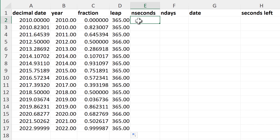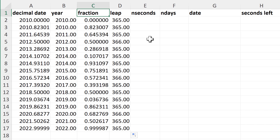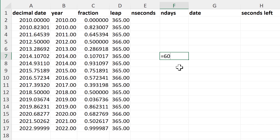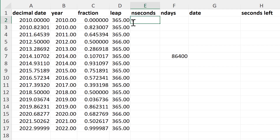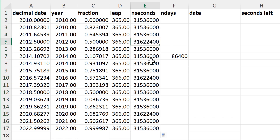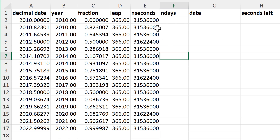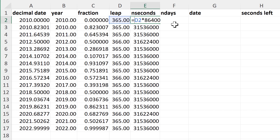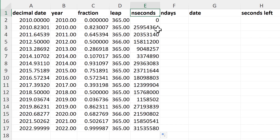Then I need to work out the number of seconds that the fraction represents. First I need the number of seconds in a day: 60 seconds in a minute, times 60 minutes in an hour, times 24 hours in a day — that's 86,400 seconds per day. I take the number of days in the year and multiply by 86,400 to get the total number of seconds in the year. Then I take the fraction and multiply it by that total to get the number of seconds the fraction represents.